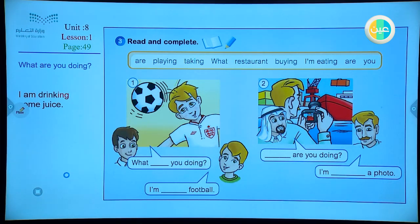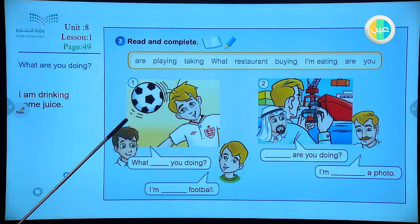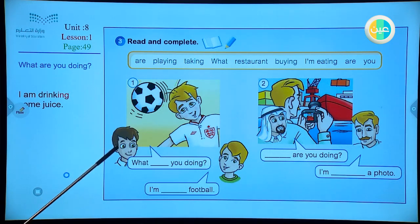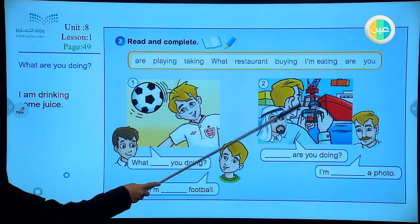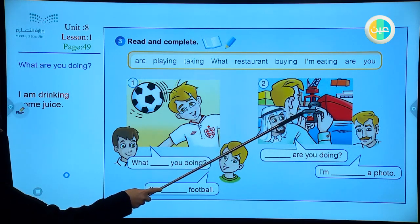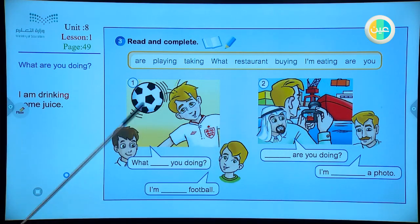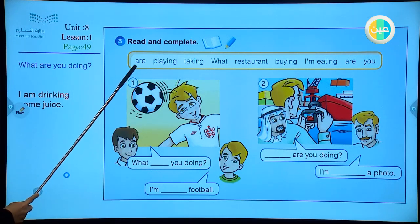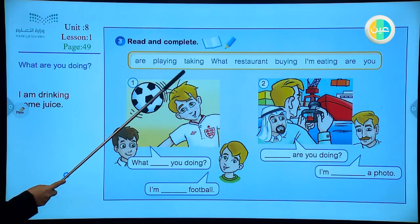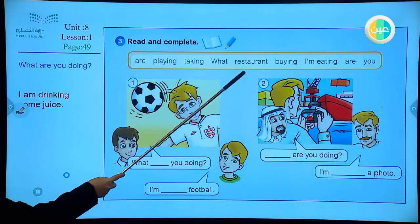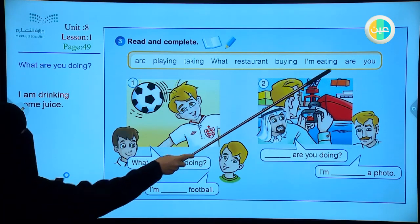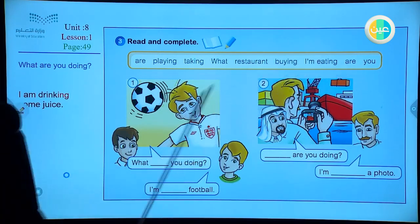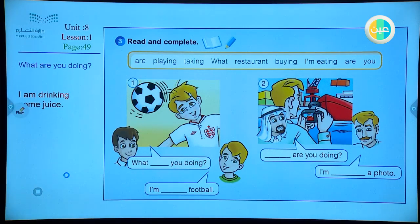Here we have two boys and football. What verb am I going to use? Here we have a man — what is he doing with the camera? Let's do it together. Read the words in the box: are playing, taking, what, restaurant, buying, eating, together, are, and you as individual.